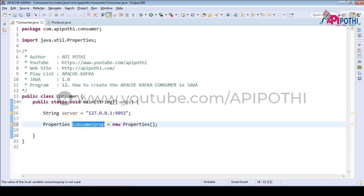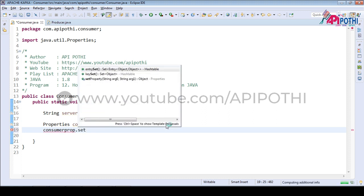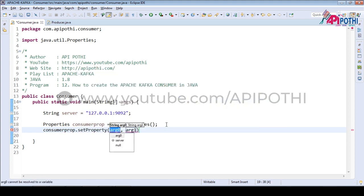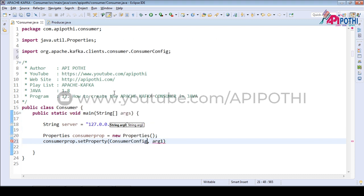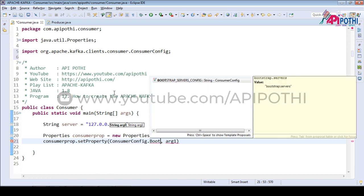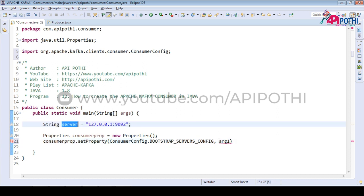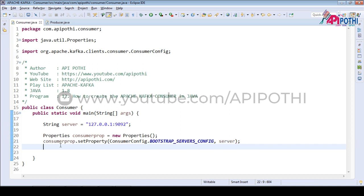So we are going to set the property details. The first detail is using ConsumerConfig inside the set property. We have the ConsumerConfig with the bootstrap server config — here we are going to pass the server detail. This is the same as our producer.